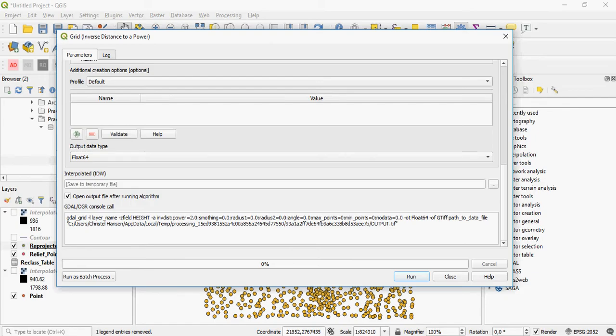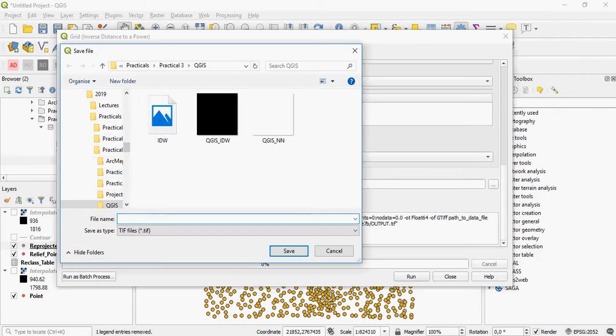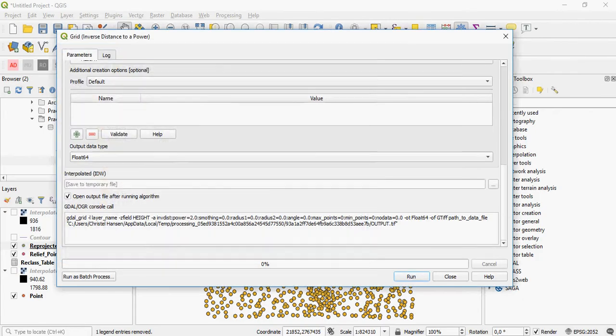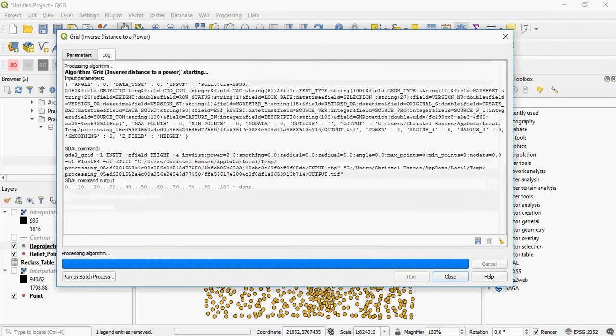At the moment, it's saved to a temporary file, but you can also save it to file using any of the formats that you really want. It will be a Raster format, so an image format. And then all you do is just simply run it.